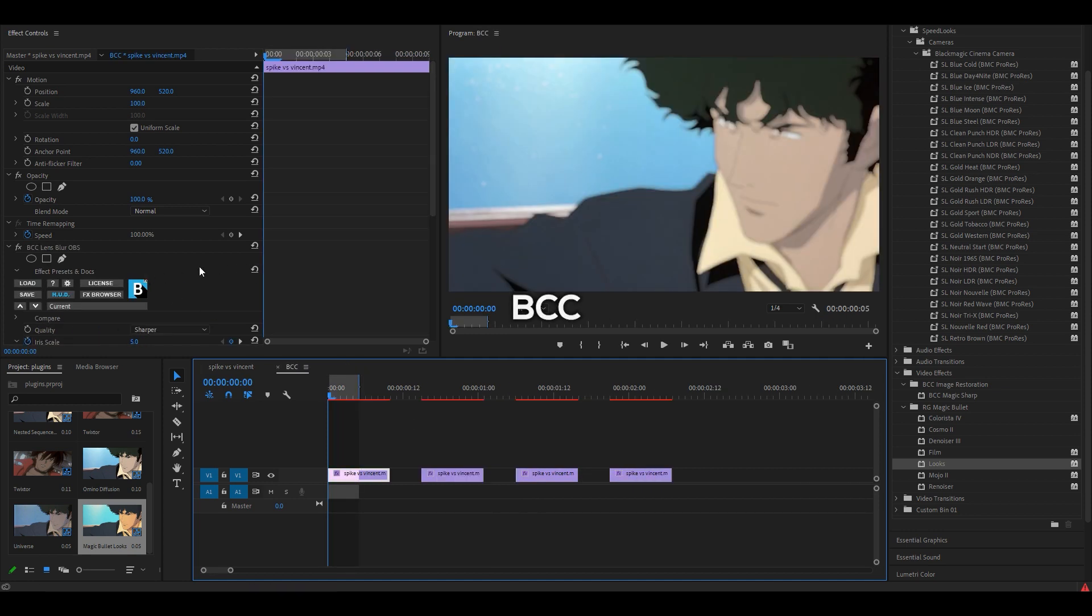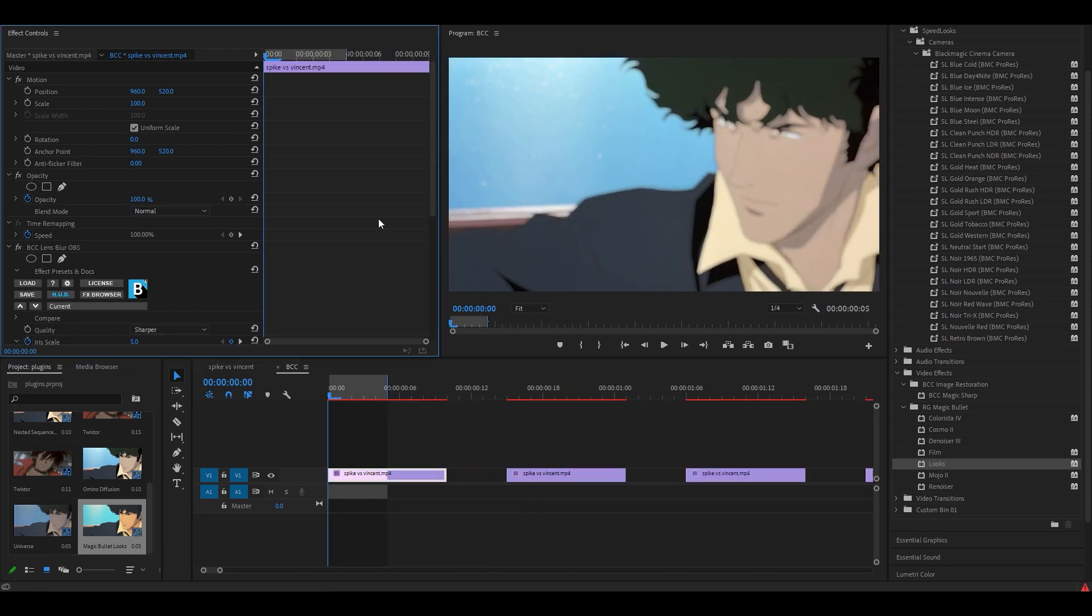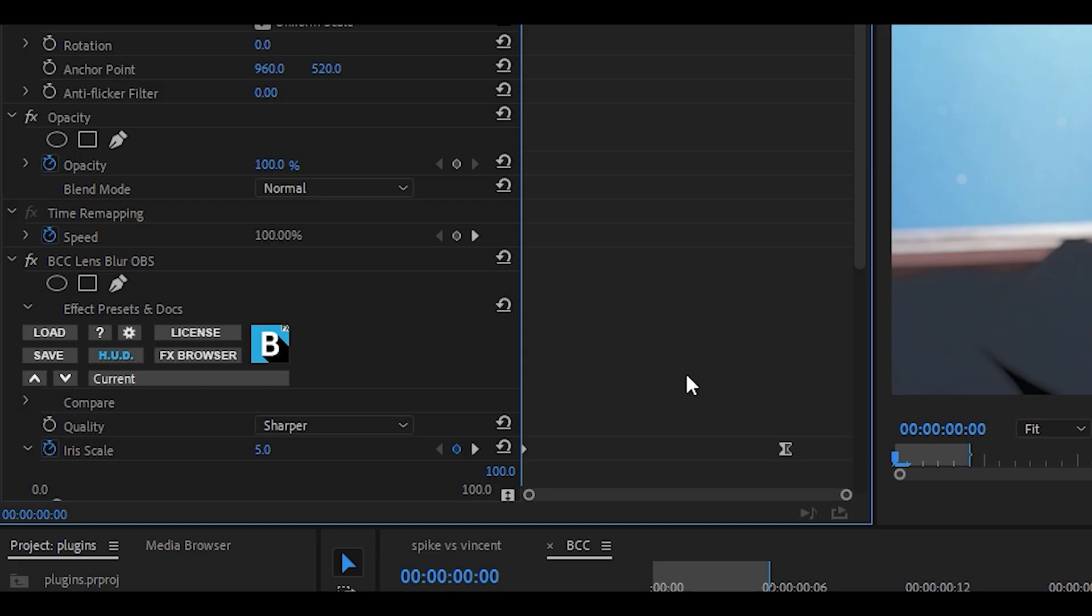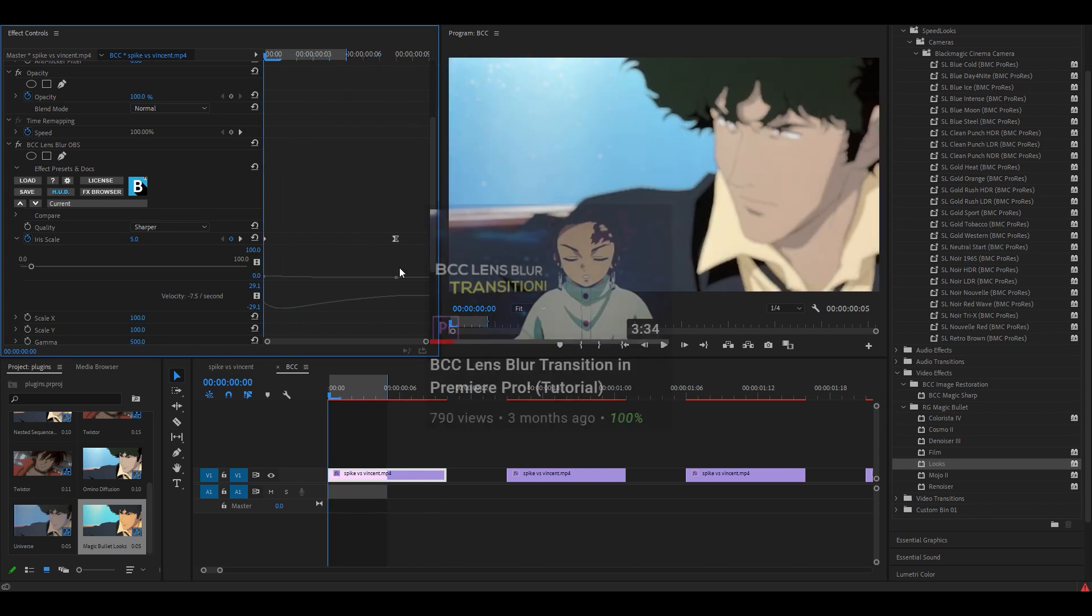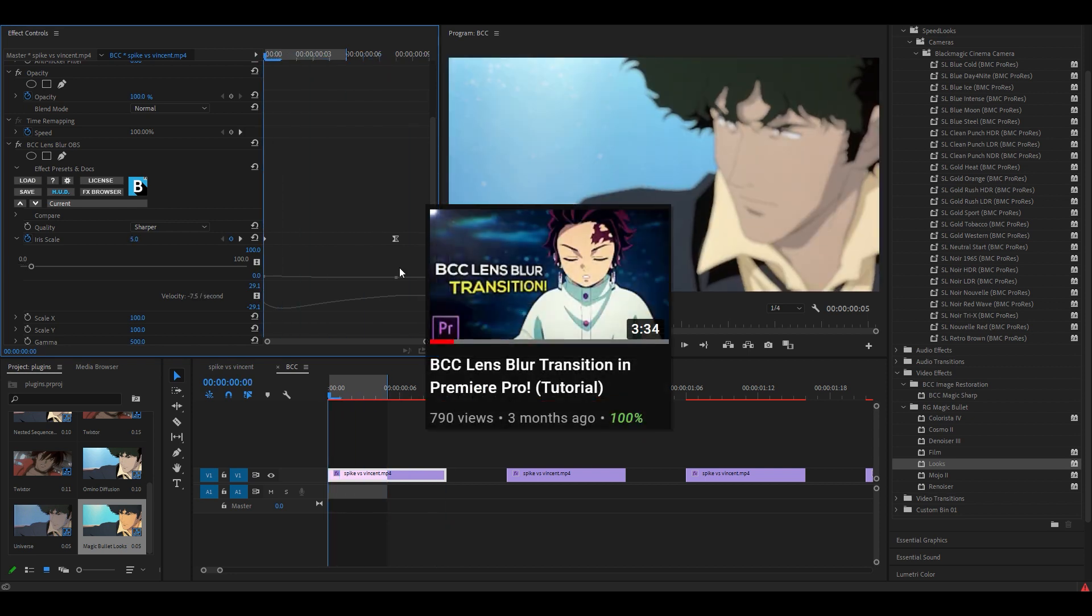Moving on to the next plugin which is called BCC. I think there is a full name for it but I can't remember what it is. The first effect you can use is called BCC Lens Blur OBS and with some keyframing you can create this blur transition. I've already made a video on how to use it in Premiere Pro so check it out if you want to.